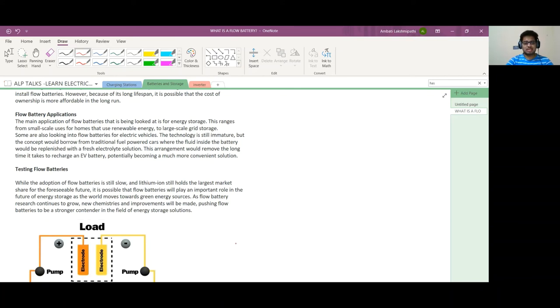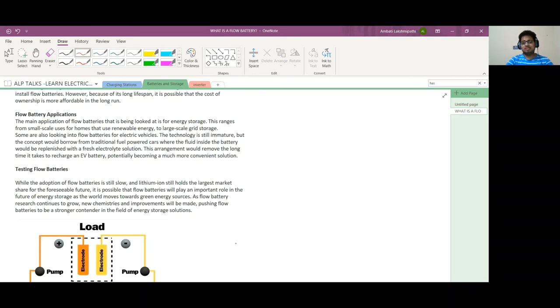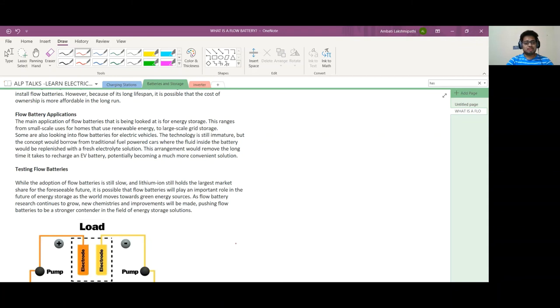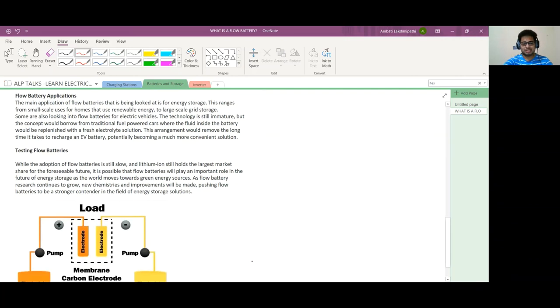While adoption of flow batteries is still low and lithium-ion still holds the largest market share for the foreseeable future, it's possible that flow batteries will play an important role in the future of energy storage as the world moves towards green energy sources. As flow battery research continues, new chemistries and improvements will be made, pushing flow batteries to be stronger contenders in the field of energy storage solutions.